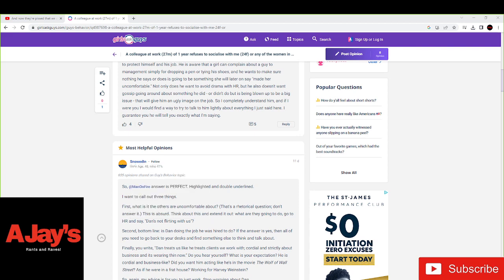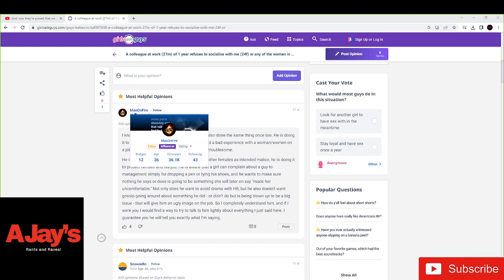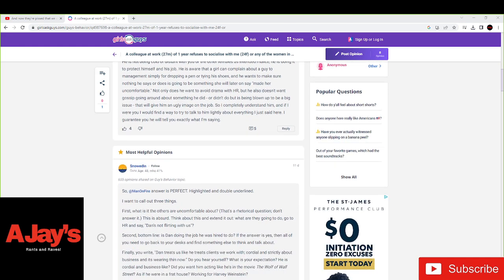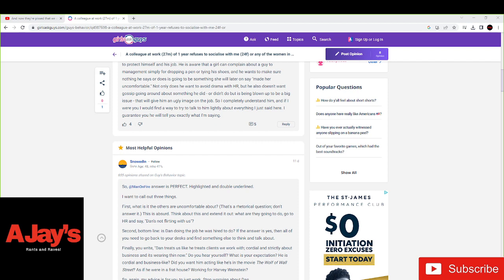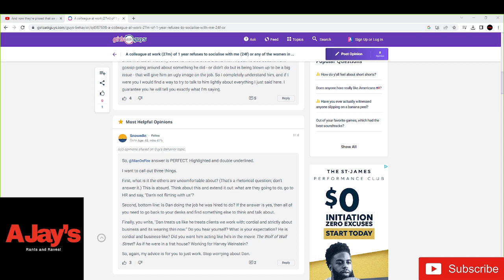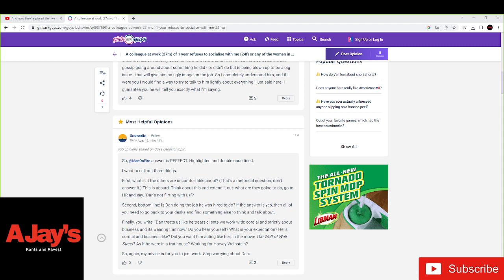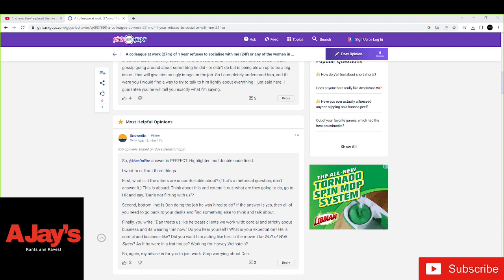So you want to talk to him lightly about a possible horrible experience he's had. That makes perfect sense. But other than that, this comment's good. This other person said that this guy's comment is perfect. Highlighted and double-eyed. I'm going to call out three things. First of all, what is it that the others are uncomfortable about? That's a rhetorical question. Don't answer it. This is absurd. Think about this and extend it out. What are they going to do? Go to HR and say Dan's not flirting with us? Second bottom line, Dan's doing the job he was hired to do. If the answer is yes, then all you need, you need to go back to your desk and find something else to think about and talk about.